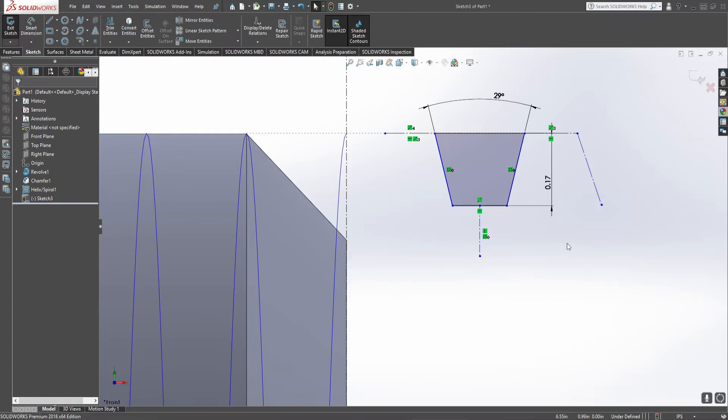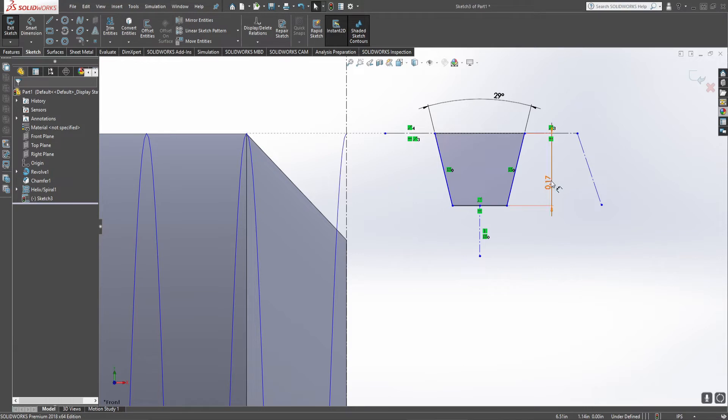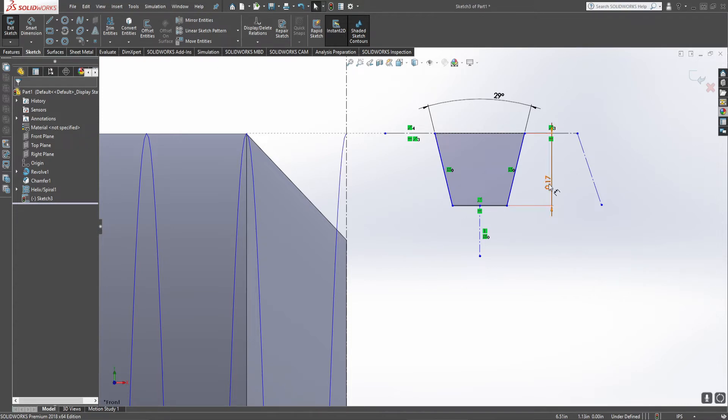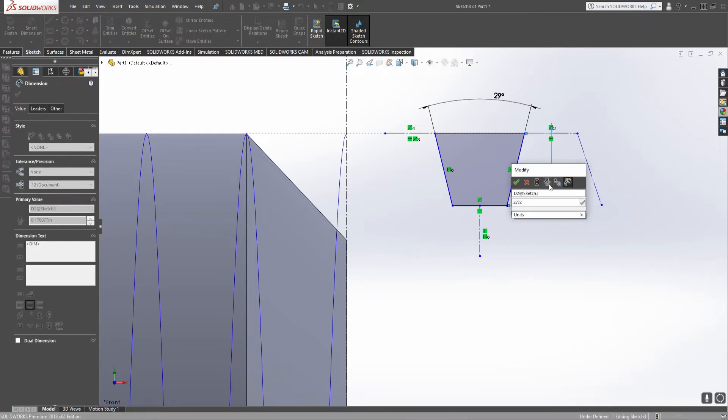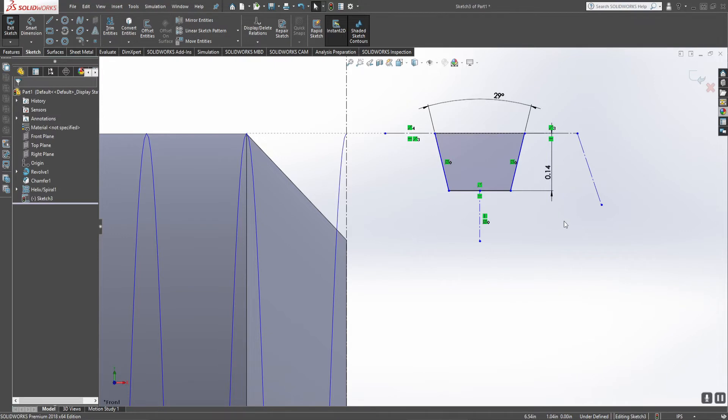Now we don't actually know exactly how deep this thread is because it's not given in a standard chart, and that's the glory of this: it doesn't have to be standard, it can be completely custom. So through some calculations, we can figure out that a 0.25 TPI ACME thread actually has a thread depth of 0.27 over 2, giving us 0.14 inches.